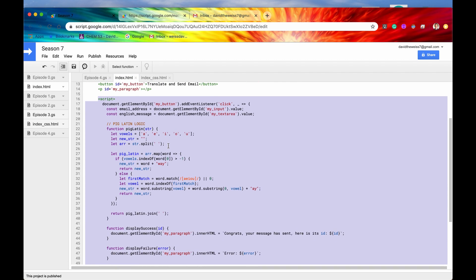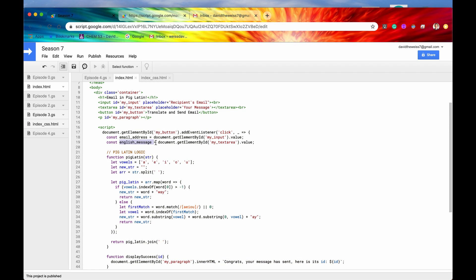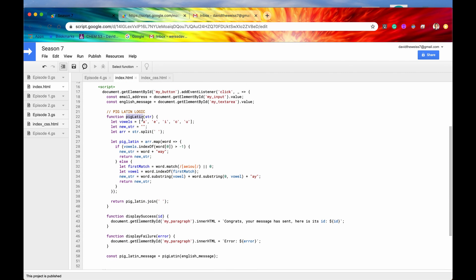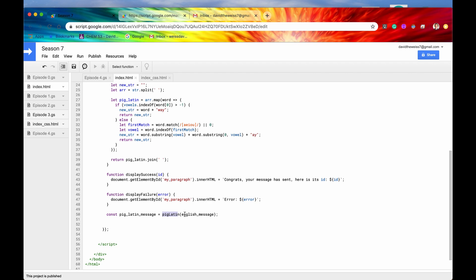What we're going to do is get the email address and the message in English, then translate it using this client side function called PigLatin. It's going to return the Pig Latin message. We're going to call that function, pass in the argument of our English message, and this function will return the Pig Latin message, which we store in a constant called pigLatinMessage.